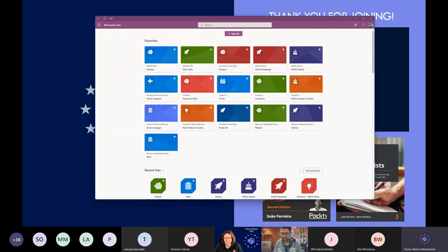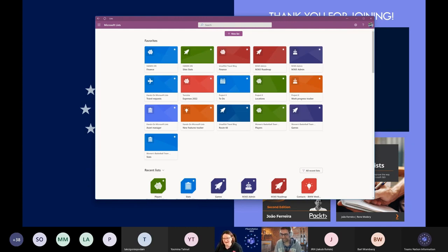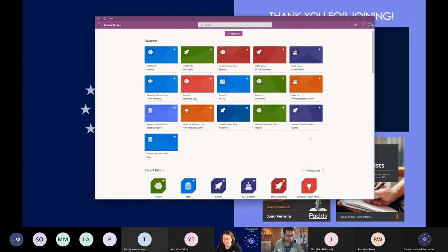Someone asked about integration with Sway and other products — I checked the roadmap and couldn't find anything. Regarding dynamic filtering: it doesn't do dynamic filtering like Excel — you have to select suggestions explicitly. That feature might come in the future, fingers crossed.